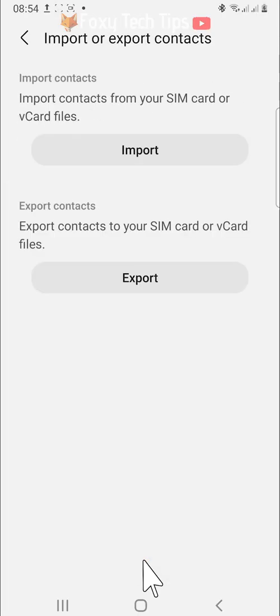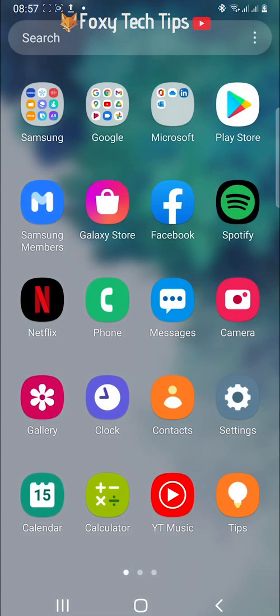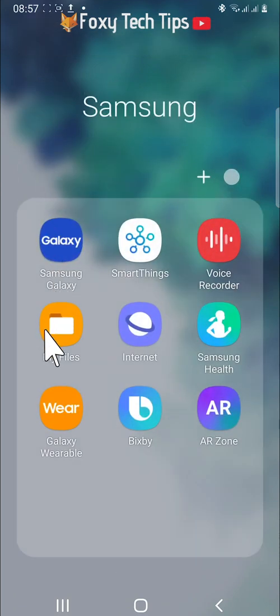If you exported your contacts to your internal storage, you can find them by opening the My Files app from your app menu. Mine was in my Samsung folder.